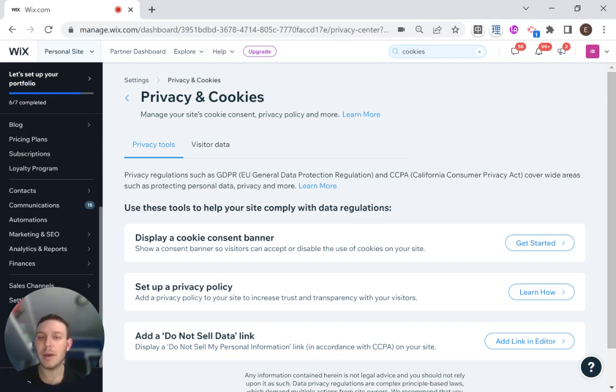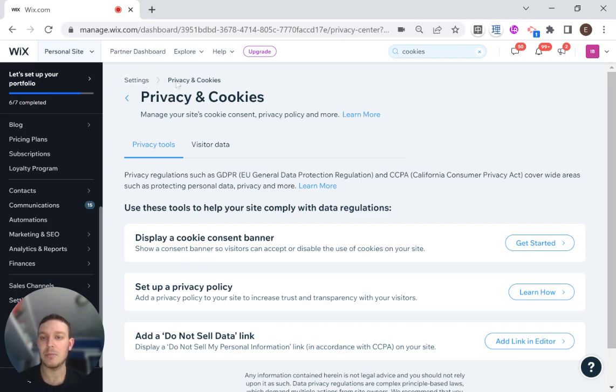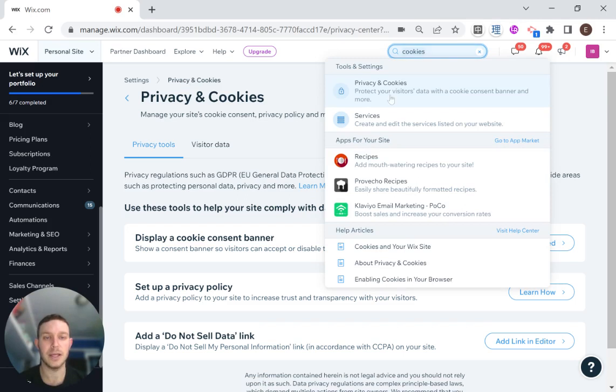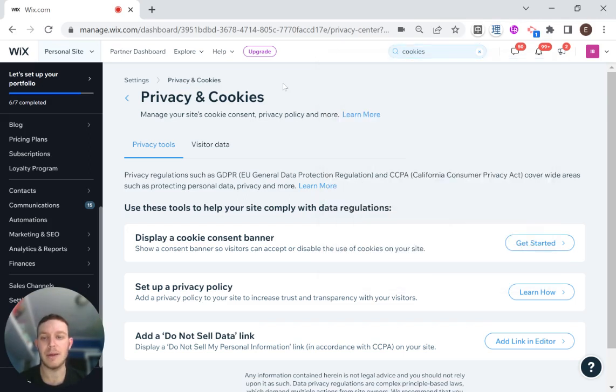So I'm here in my Wix dashboard, and you can see from the top that I am in settings and privacy and cookies. If you're not sure, you could just take a look here in the search bar and find privacy and cookies.